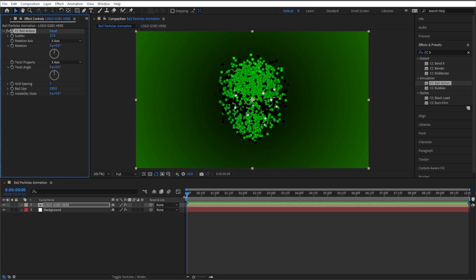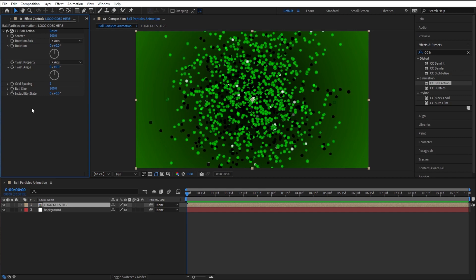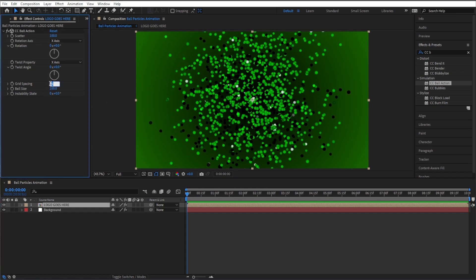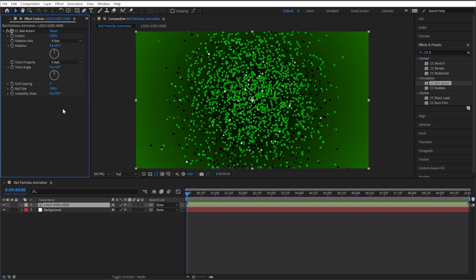Simple enough, right? So I'm gonna start with the scatter being at 100. Let's just go with a solid number, not too crazy. And let's go ahead and make our grid spacing a little smaller and put three right there. Makes our balls look smaller.